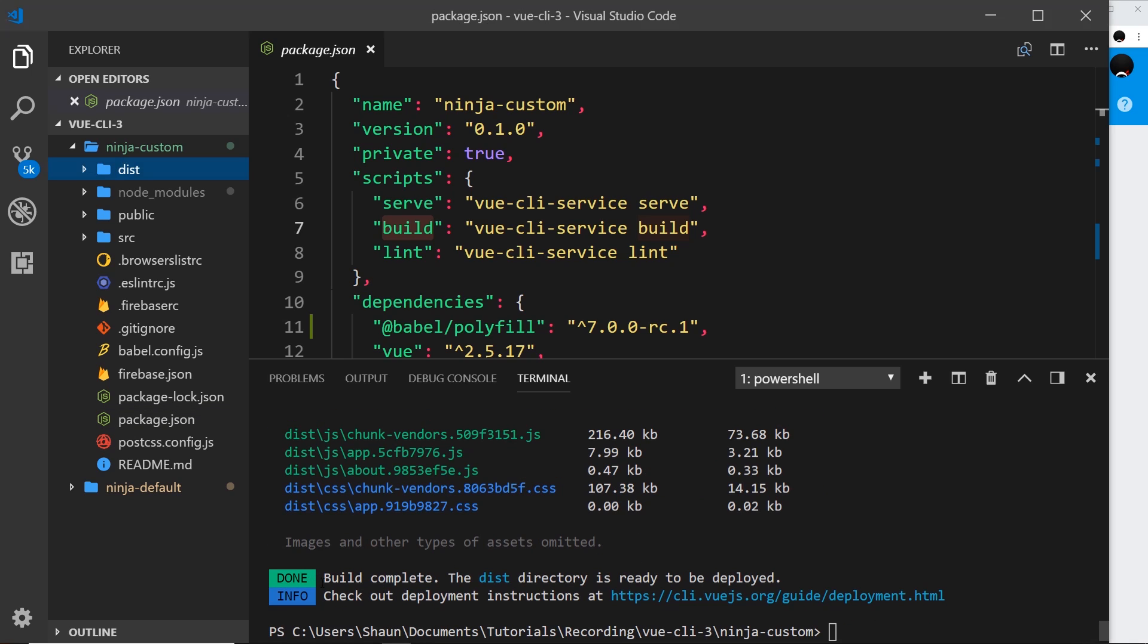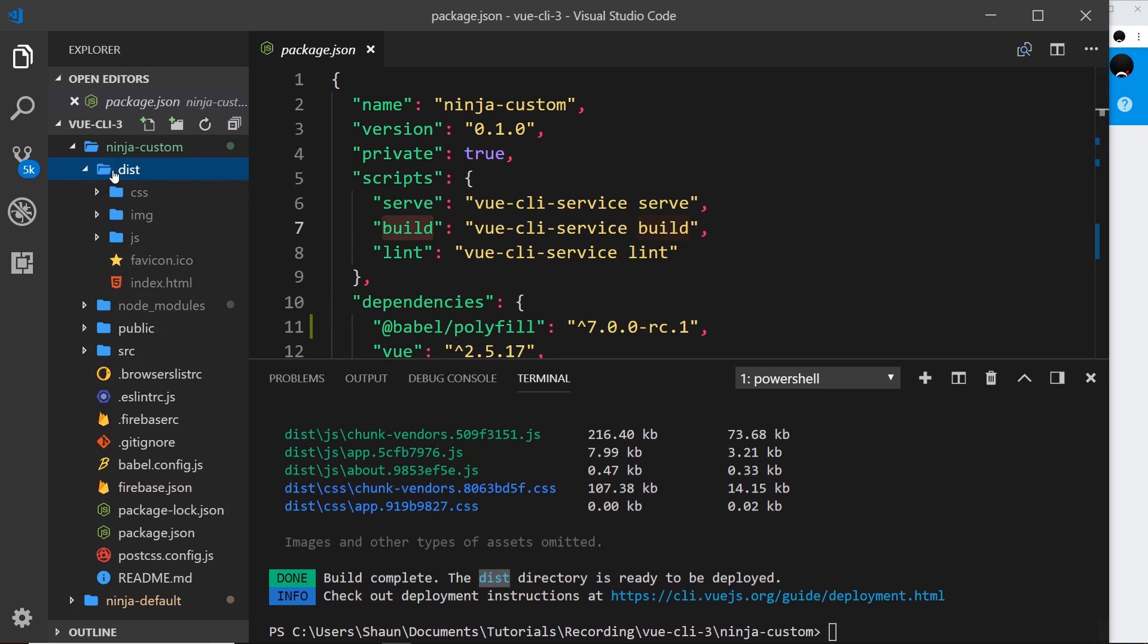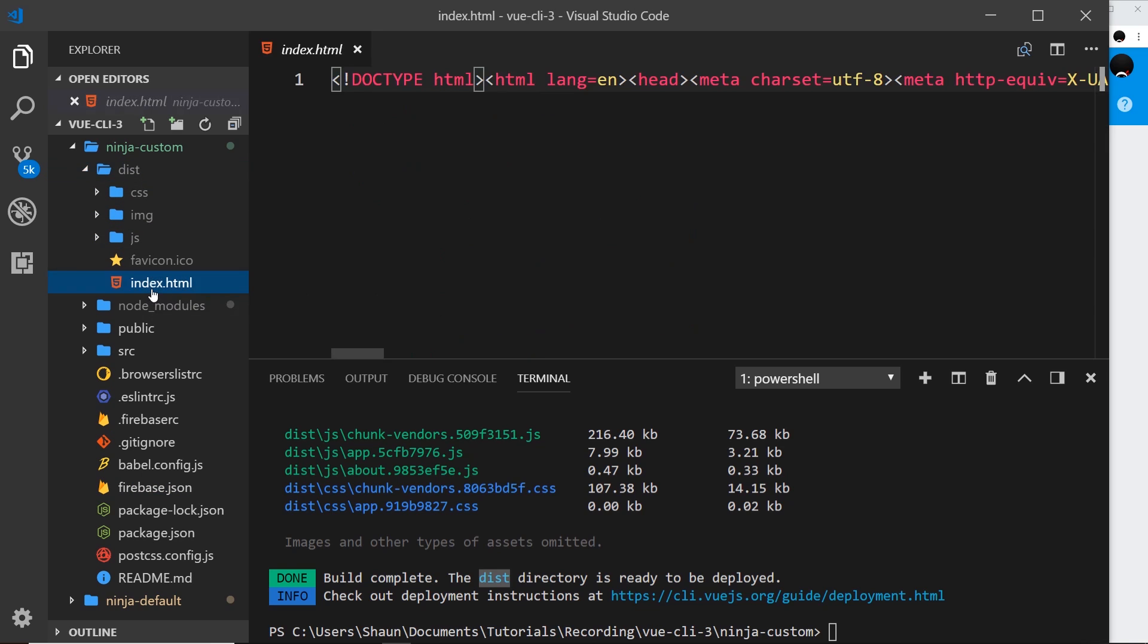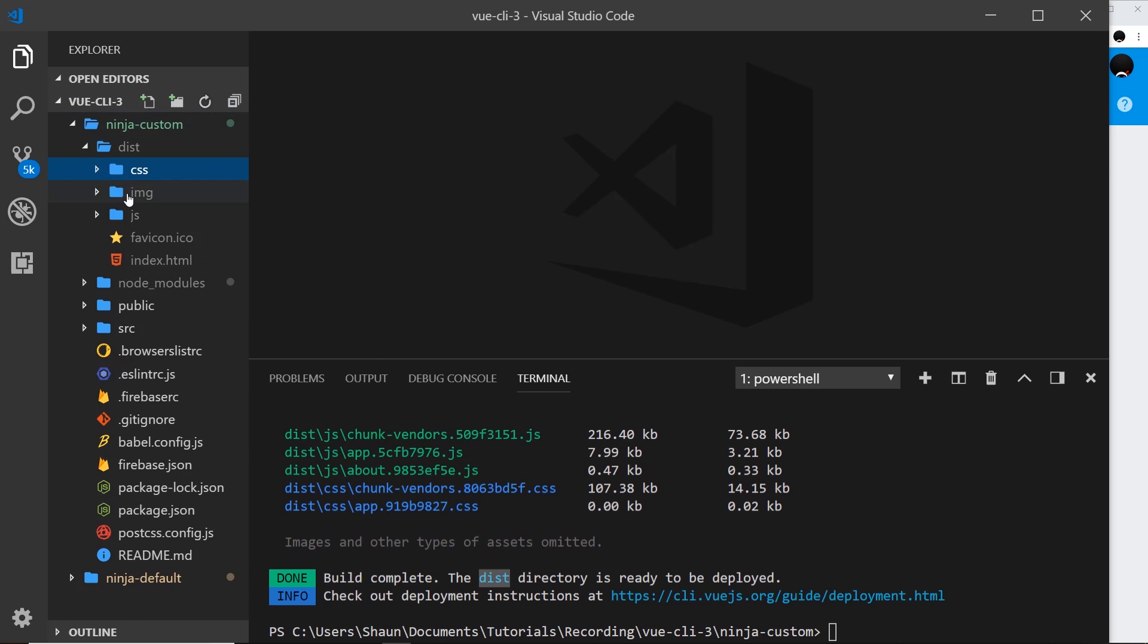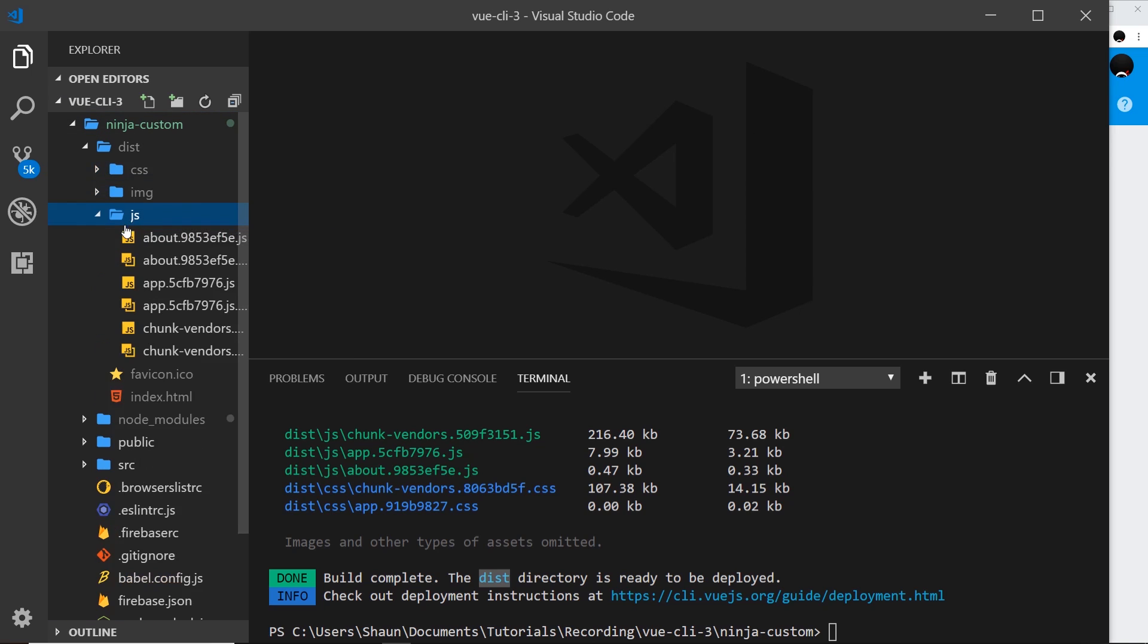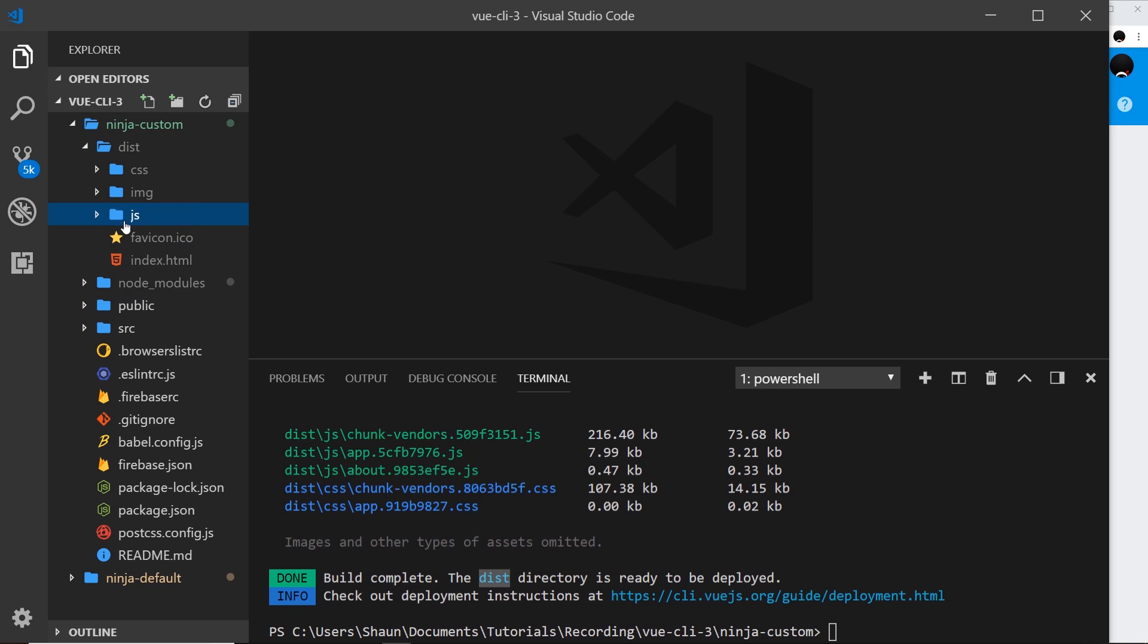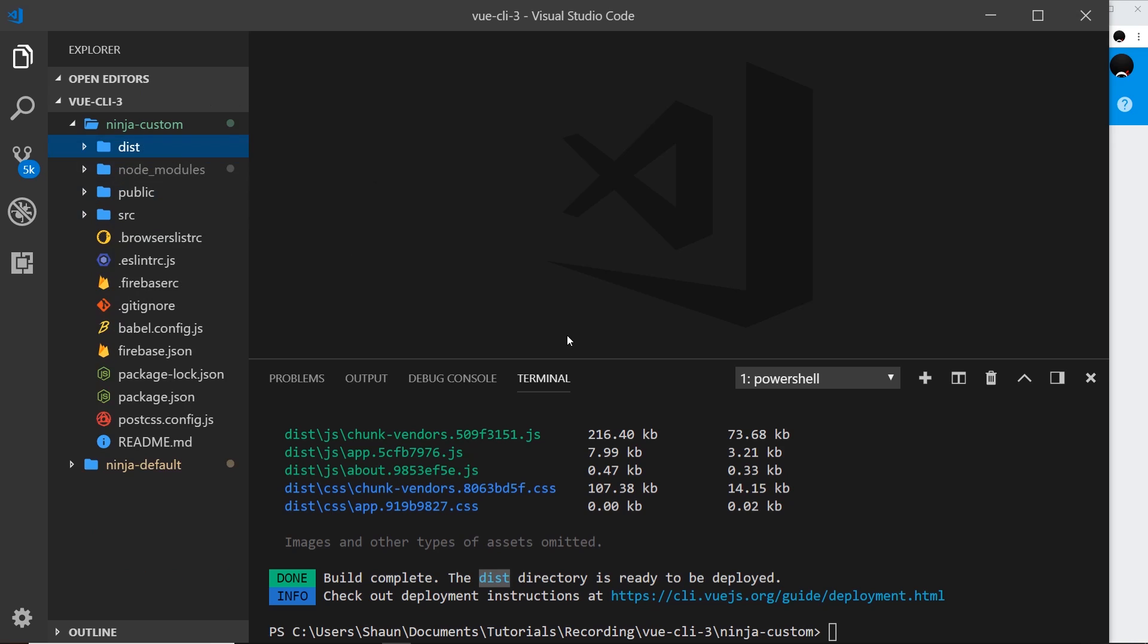Okay, so now we can see that the build is complete and the dist directory is ready to be deployed. So Vue now has built this application for us and put everything we need to deploy inside this dist folder and it's overridden as well the index.html file that was created by Firebase. Okay, so we have our CSS in here, we have any images, the JavaScript bundle which is the bulk of our application, and the index file and the favicon. So this stuff, this is what we now need to deploy to Firebase.